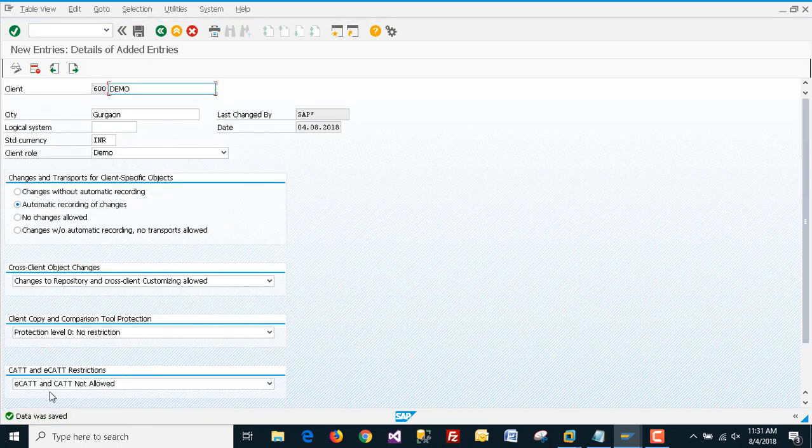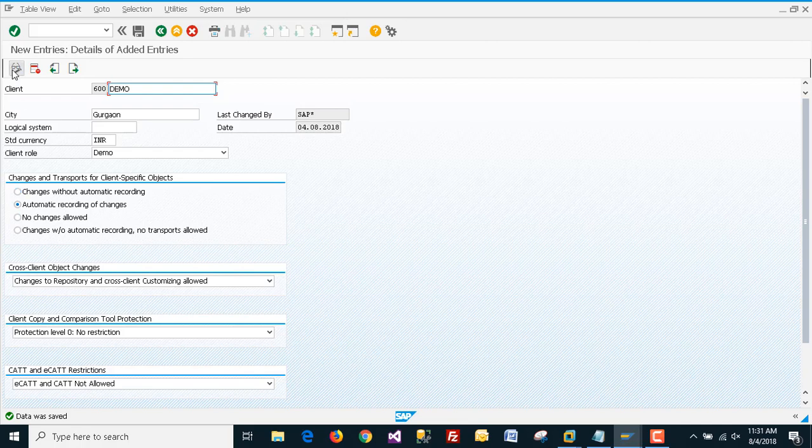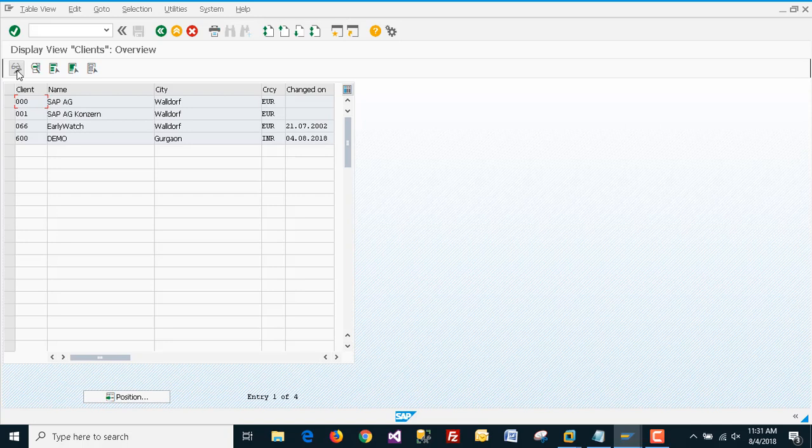As you can see, our data is saved. To check it, click here again. As you can see, we have a client here, 600.